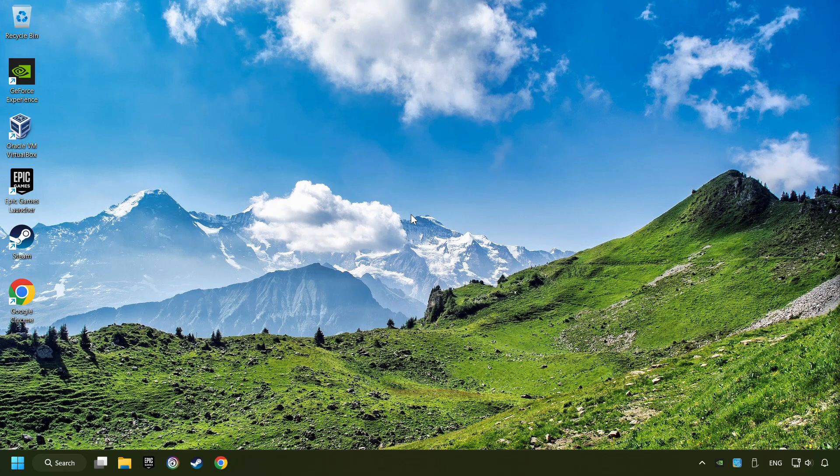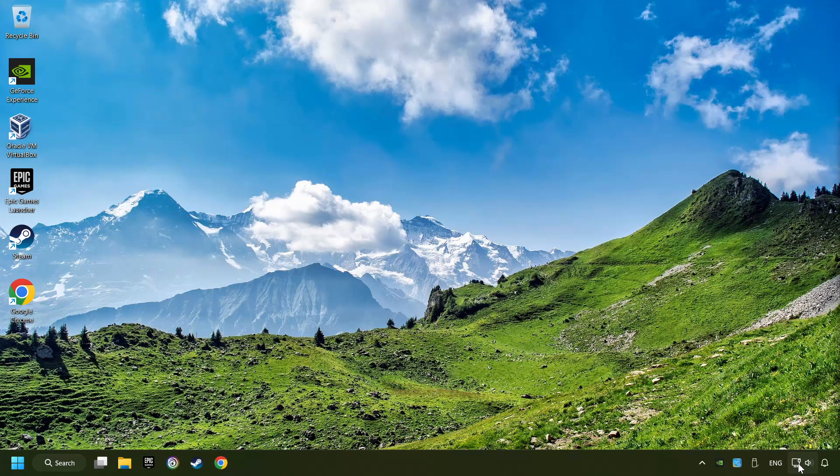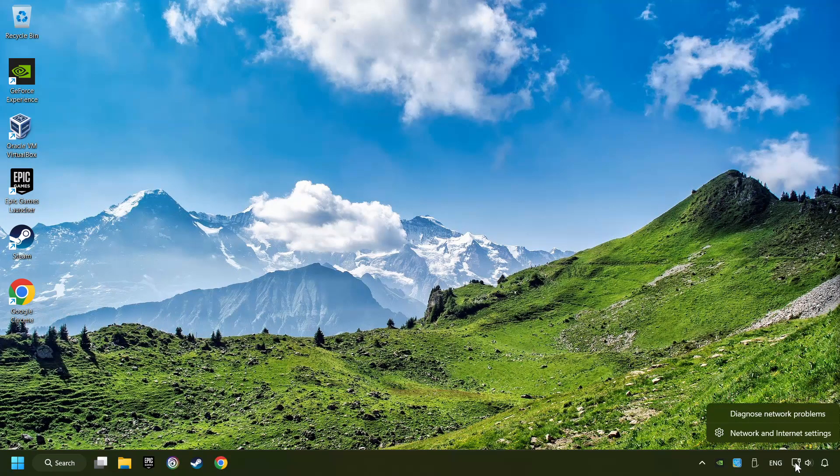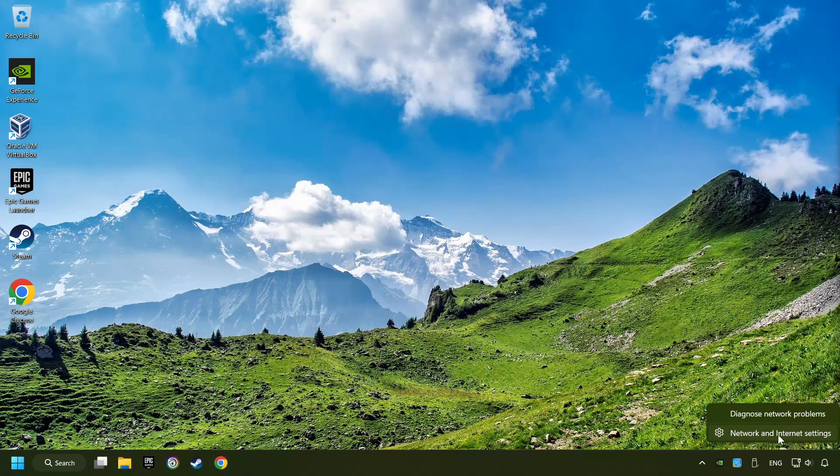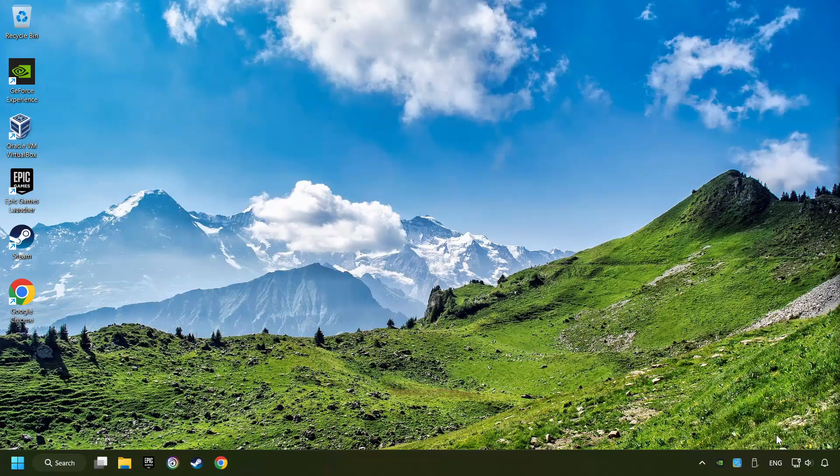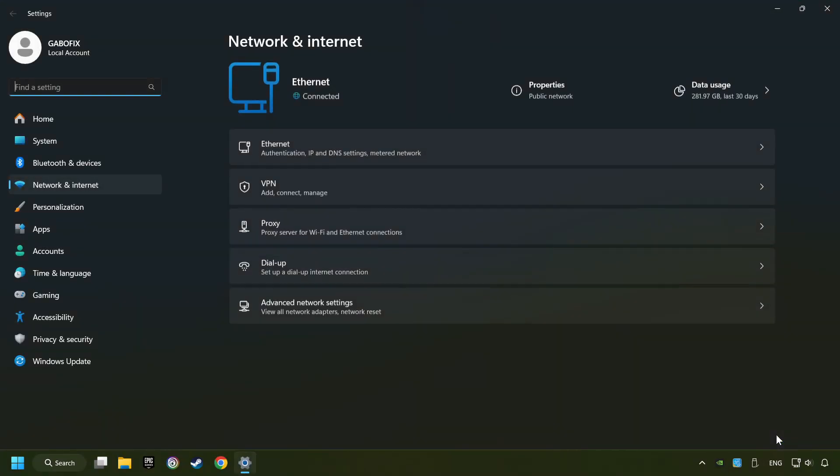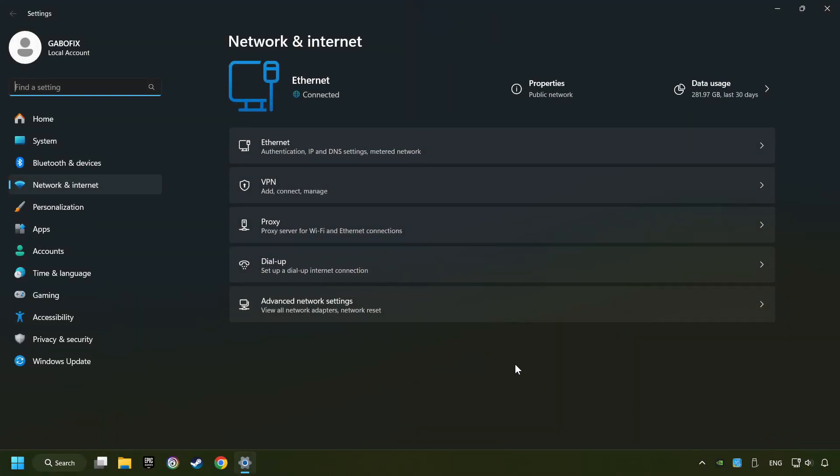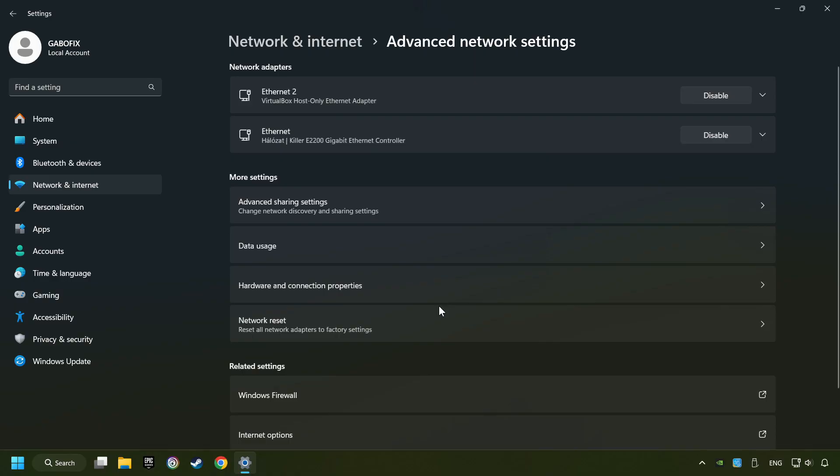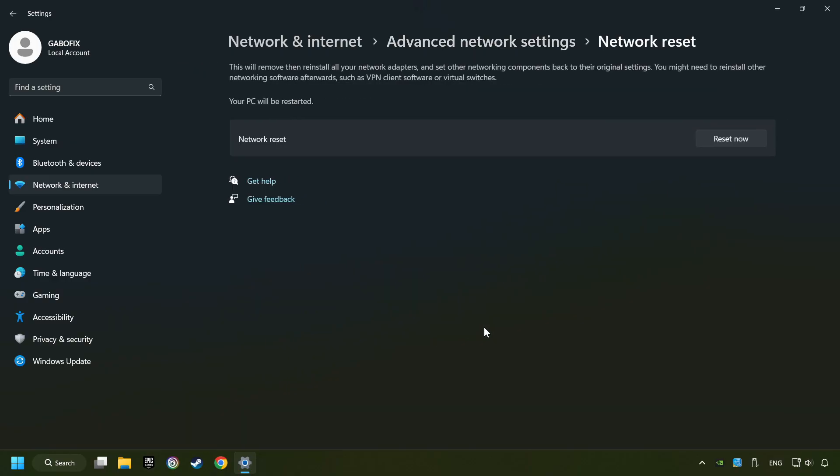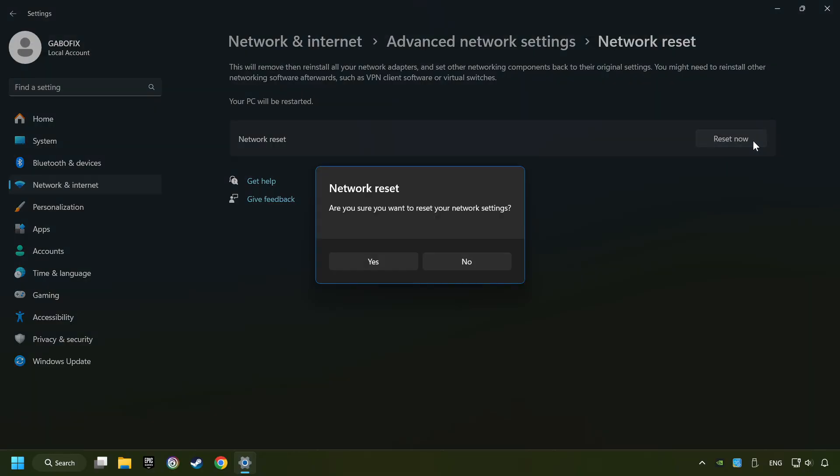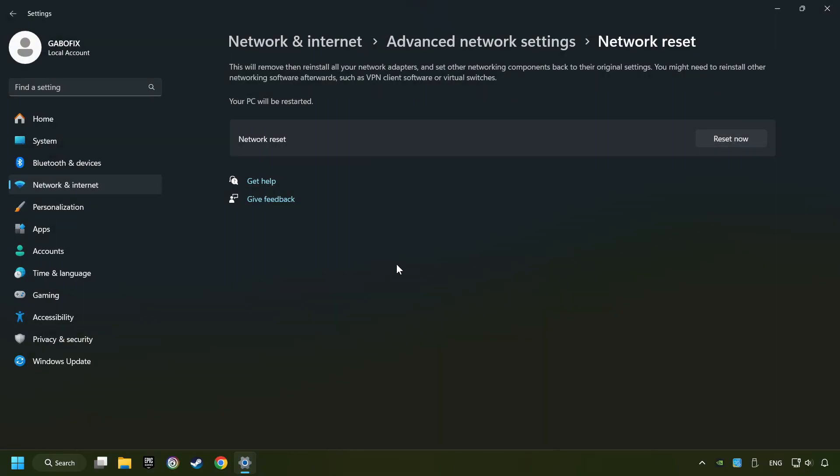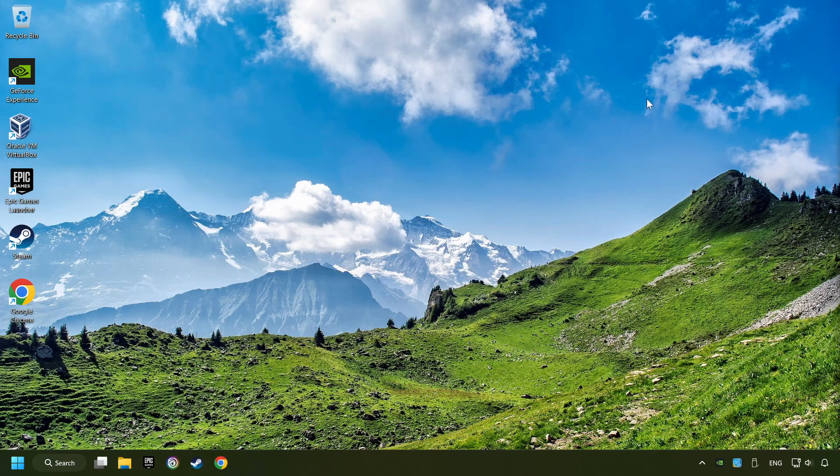If that didn't work, right-click Ethernet and select Network and Internet Settings, then click Advanced Network Settings. Click Network Reset, and then Reset Now. Click Yes, close, and restart your computer.